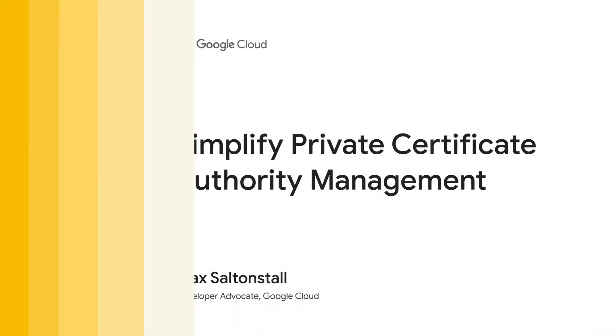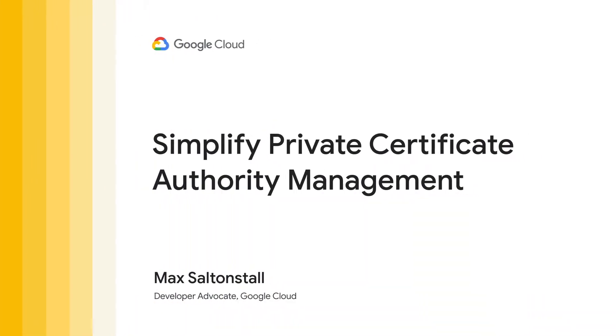Hi, I'm Max Saltonstall, and today I'm going to walk you through creating your own Private Certificate Authority with Google Cloud's new Certificate Authority Service.